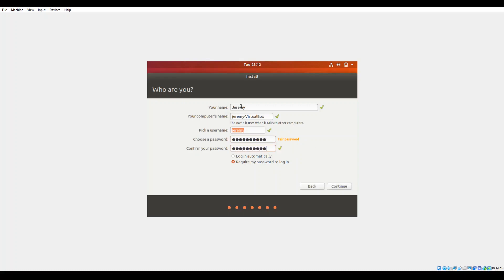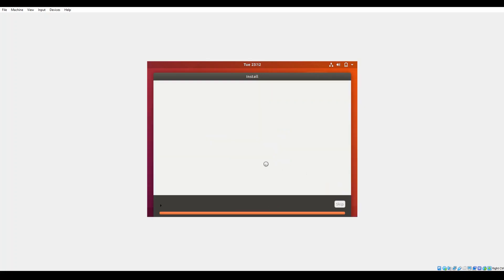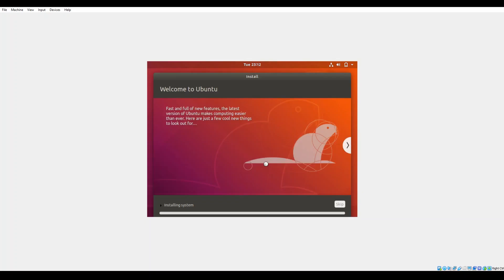You have two other options. You can log in automatically or you can require a password to log in. I always go with the bottom option to require a password to log in. It's just more secure. So take that option, click continue. And now we will go ahead and kick start into the actual installation.